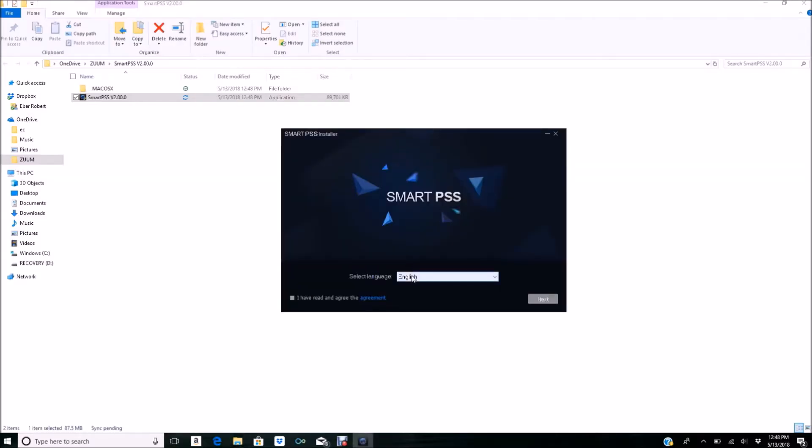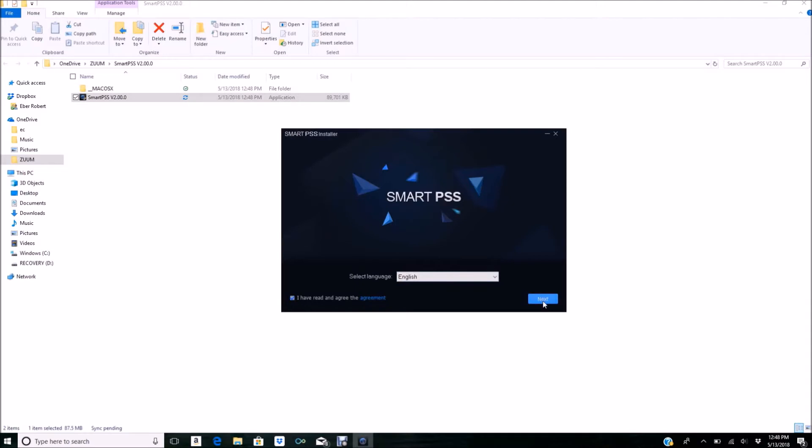Now we have the wizard for SmartPSS. We're going to select the language—English—and we need to check this box here and click Next.